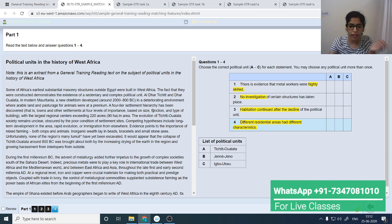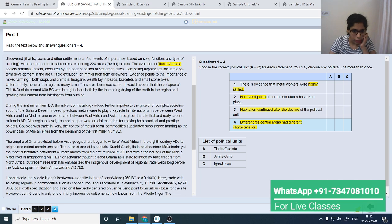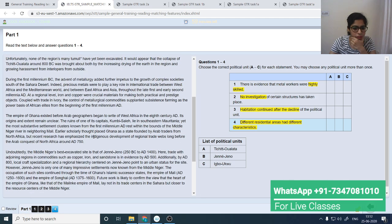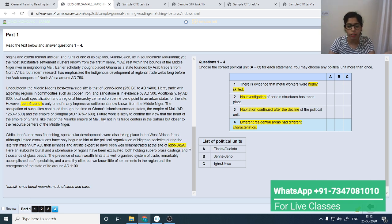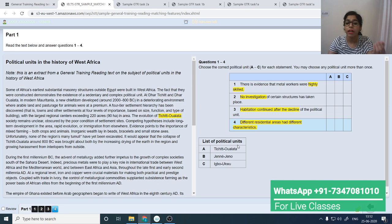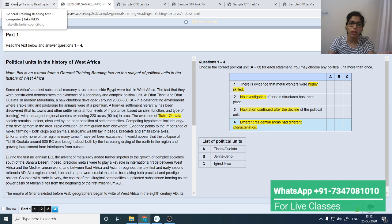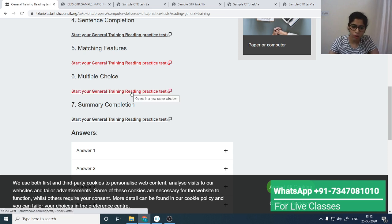In matching, find the name of the first political unit, highlight it, and locate your answer. Find the name of the next political unit — Jane Jano — and locate where it appears in the passage, then highlight it. Then find the last one — Igbo Okpo — highlight it in the passage. Now start finding the answers. You can skim read at this stage because you'll have various question types across the test.